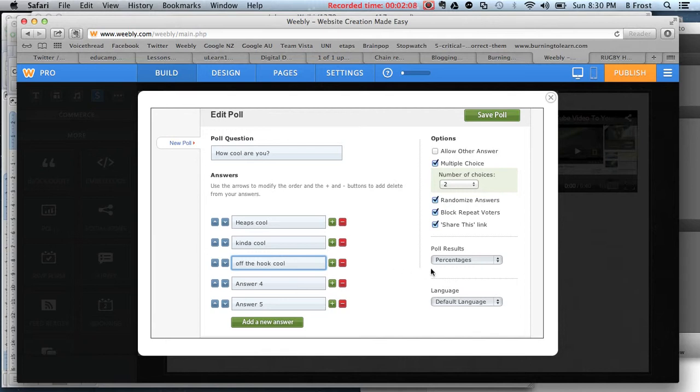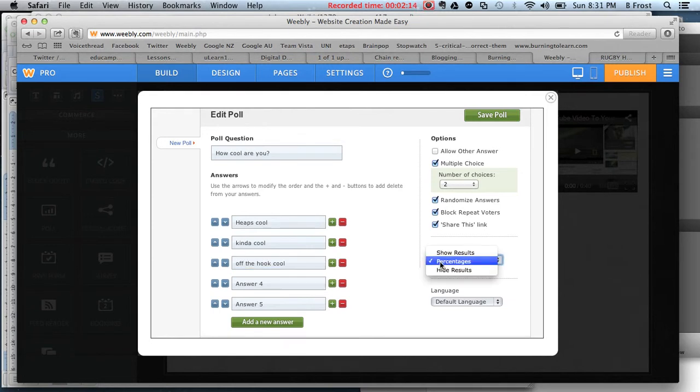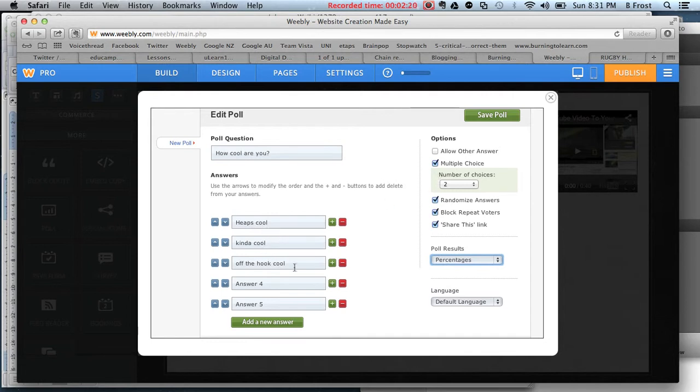You can look at your poll results. Once people vote, they can see the results. You can choose if you want it as percentages or just the number of votes. You've got three choices here.